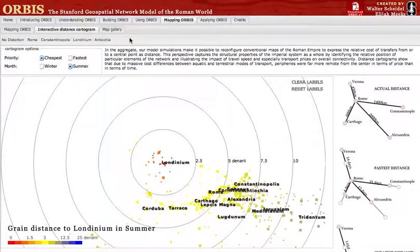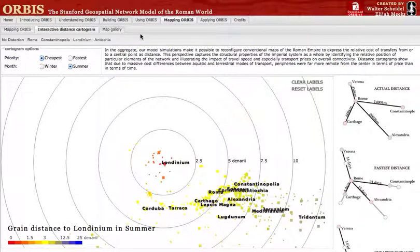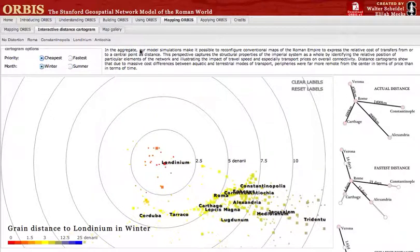The cost to ship goods to and from London, as we saw in the initial purely geographic representation, places London much closer to the Mediterranean world than inland regions. If we switch back to winter, this situation is dramatically reversed.